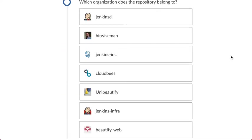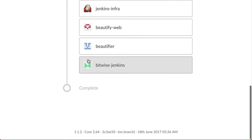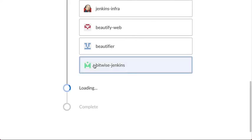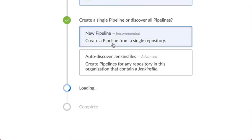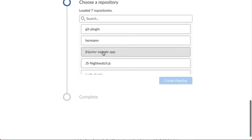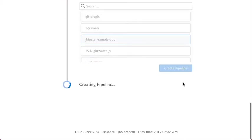Now that Blue Ocean can see my GitHub repositories I can select a repository, create a new pipeline, and select my sample repository in which to create that pipeline.